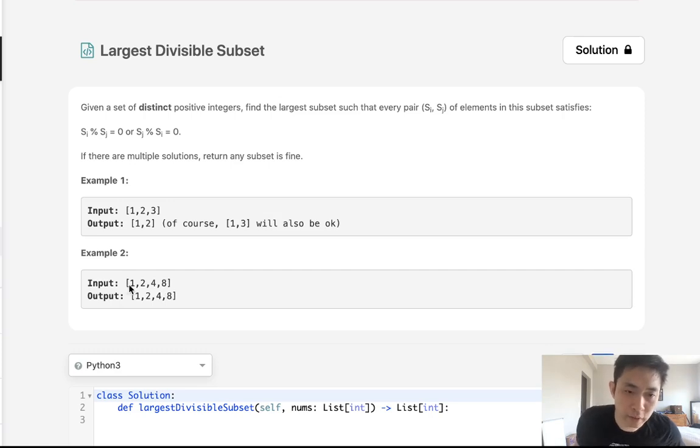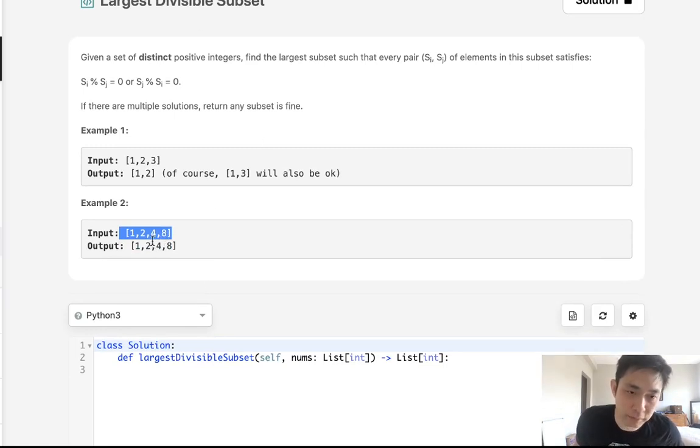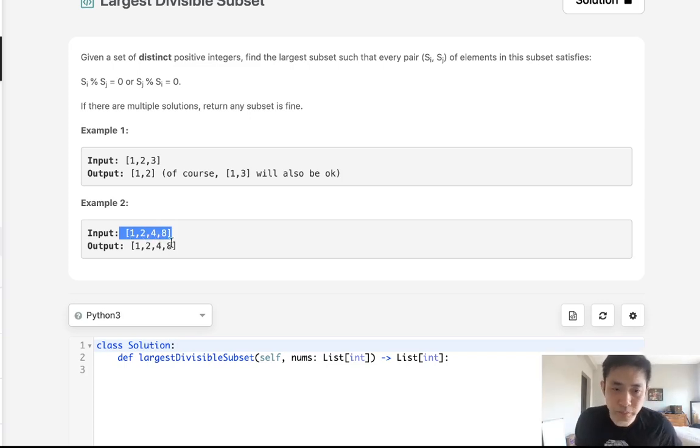So if we have 1, 2, 4, 8, this satisfies the condition because 4 is divisible by 4, 2, and 1. Four is divisible by 2 and 1, and so on and so forth.